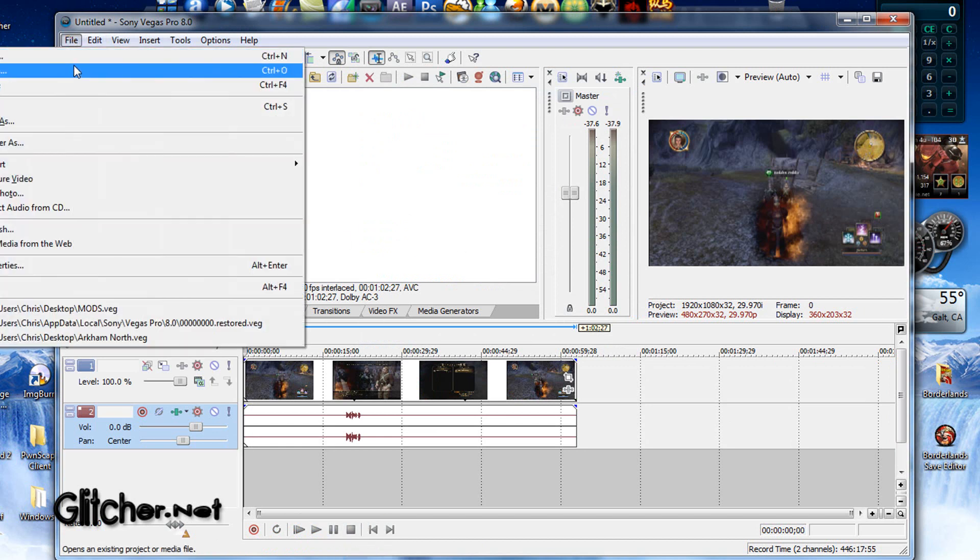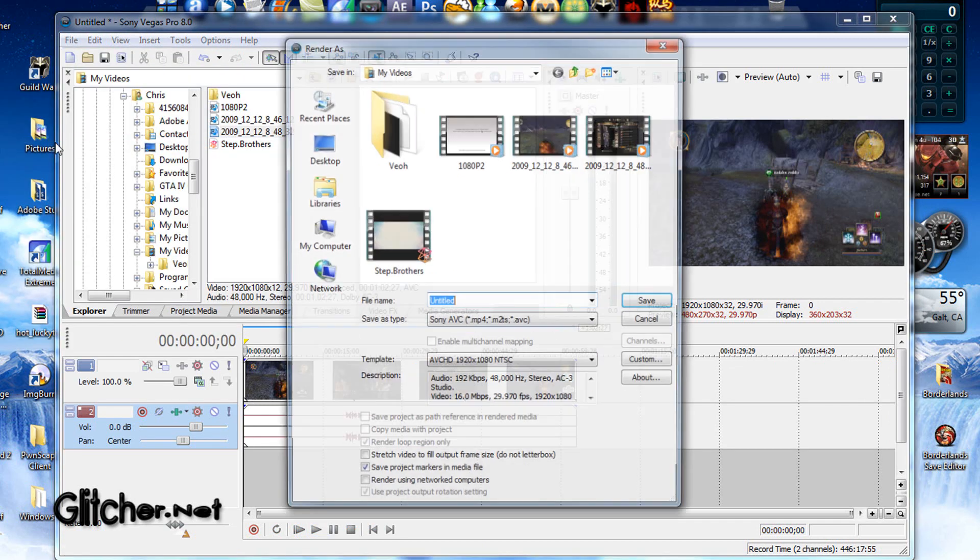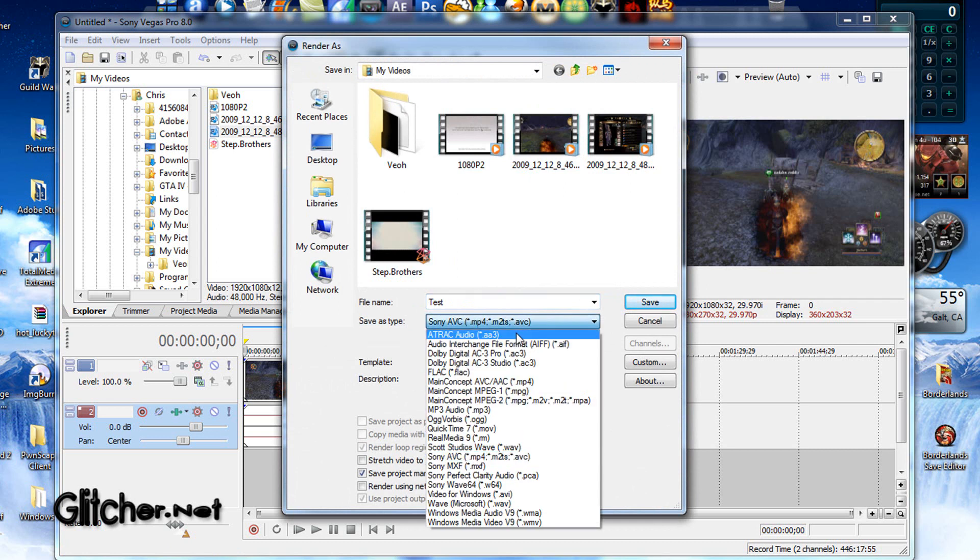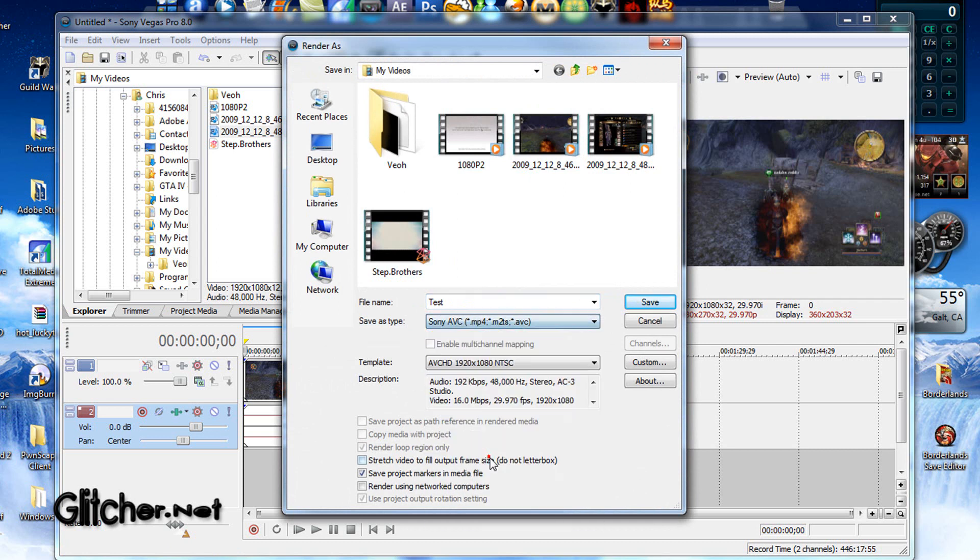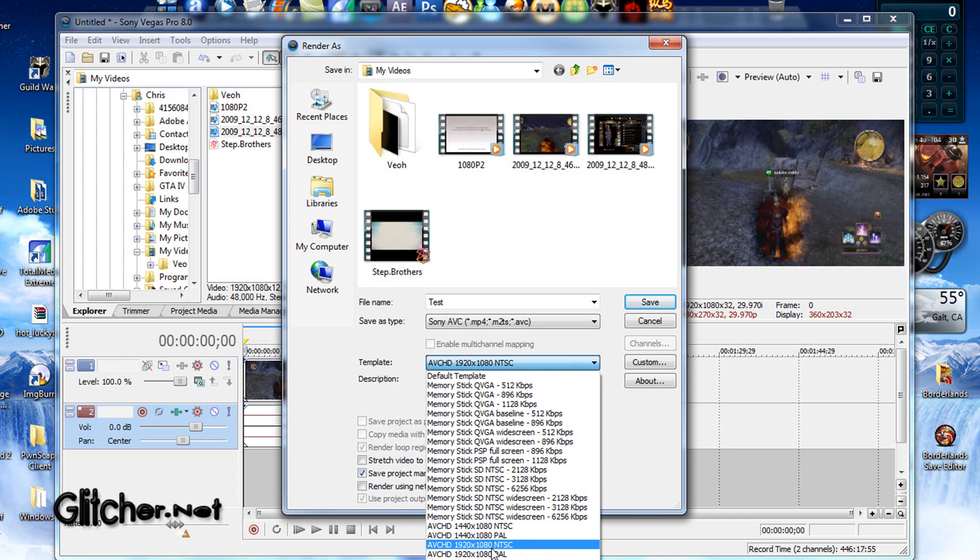And you're going to be rendering your videos as a M2TS file, which is an HD video file, in case you didn't know. And so, what do we do? Okay, so, file name, whatever you want to save it as, let's put Test. Save as Type, you want to change this to Sony AVC. And Template, down to AVCHD 1920 times 1080.